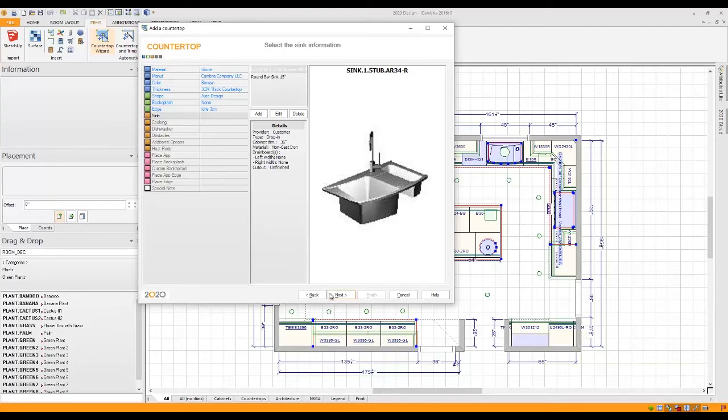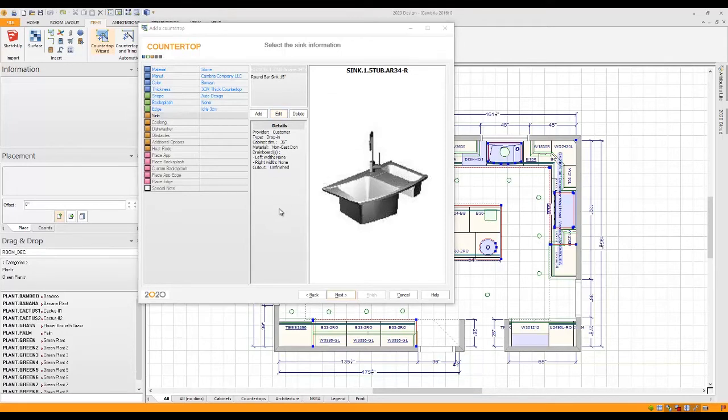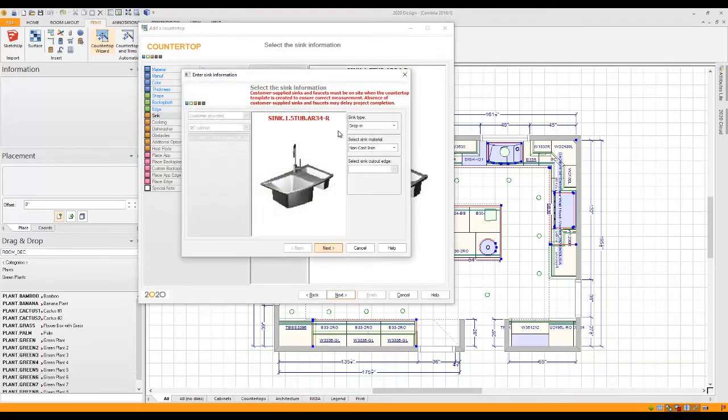You won't be able to move forward. You need to actually edit the sink to define it. The way you define a sink is really simple. All you do is you click on it, you click Edit, and then you answer the questions that come up.